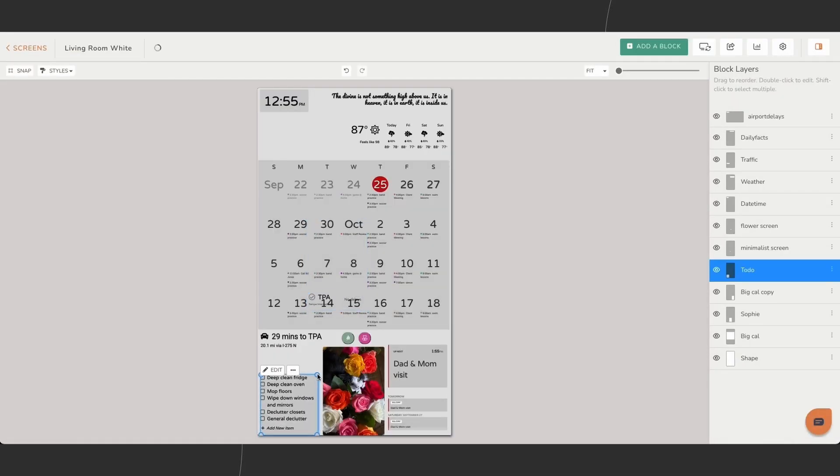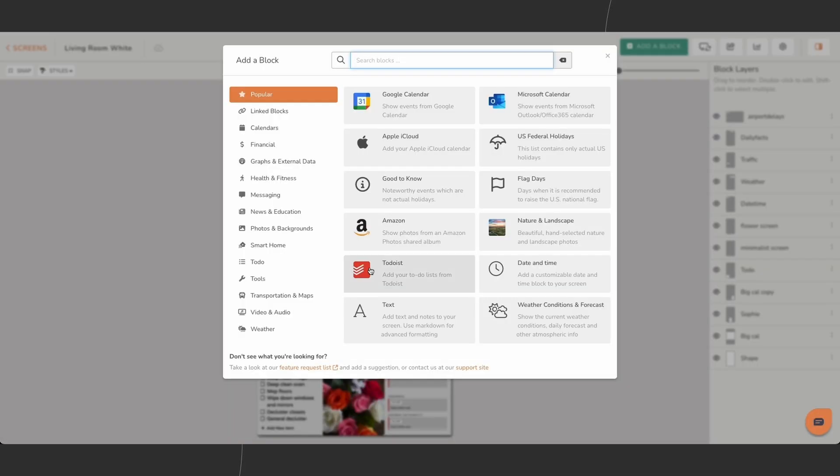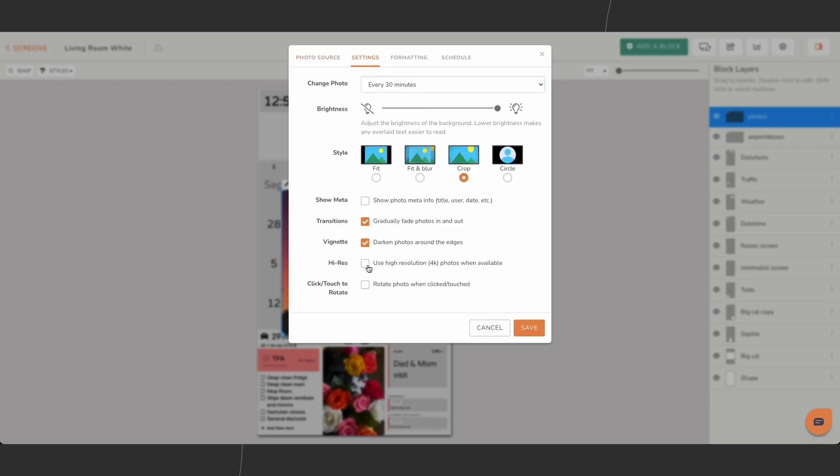By combining placement, sizing, and layering, you can create a display that's both personal and practical.